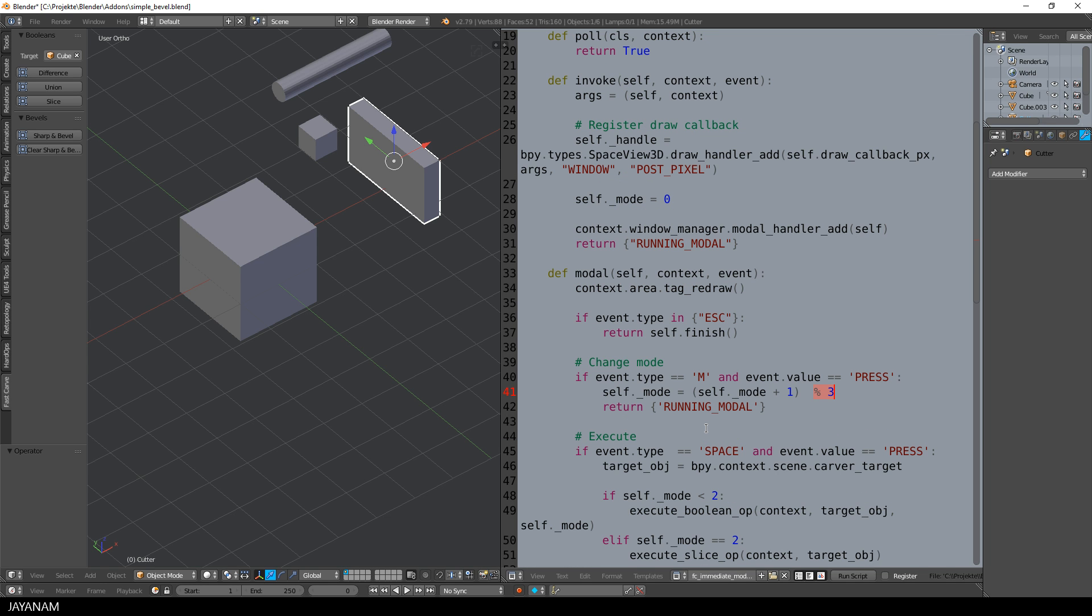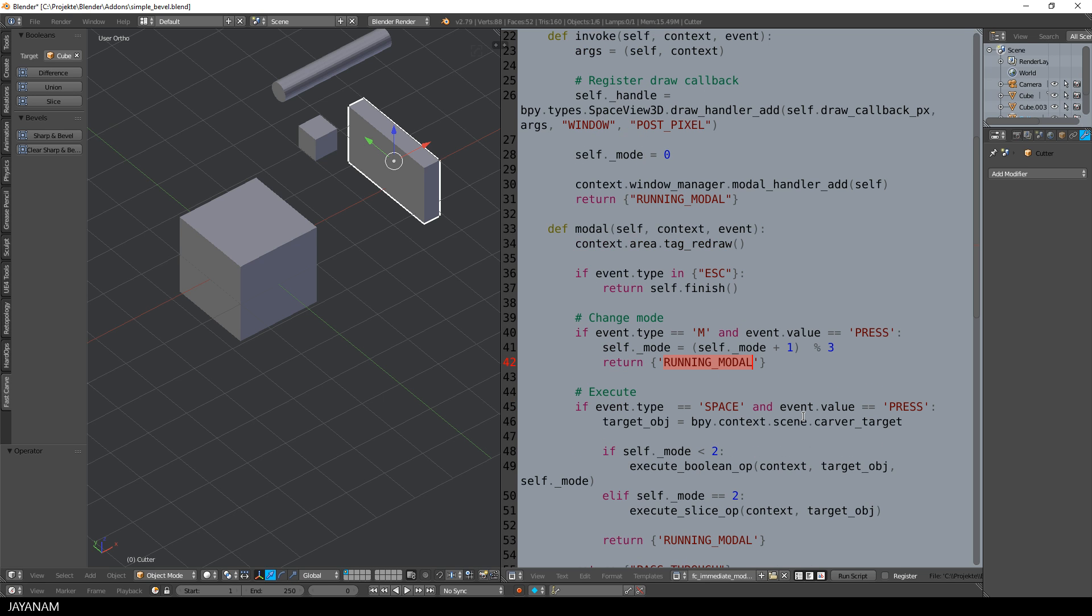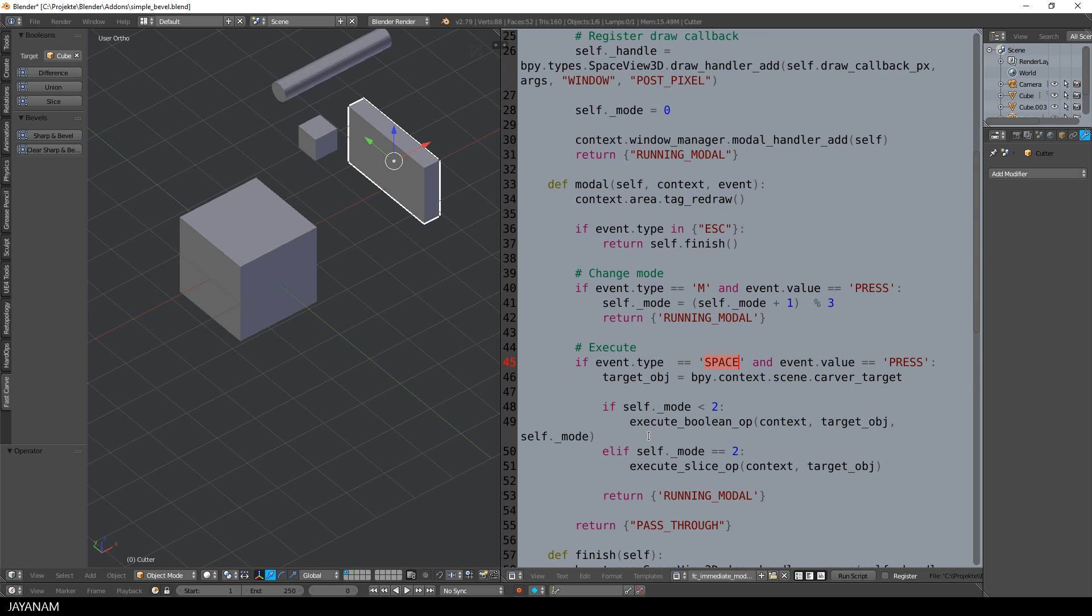which means difference, 1 is union and 2 is slice. I keep the operator running and when space is pressed, I execute the boolean operation that corresponds to the current mode.